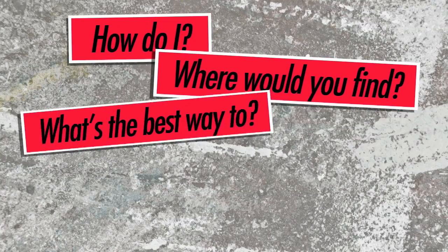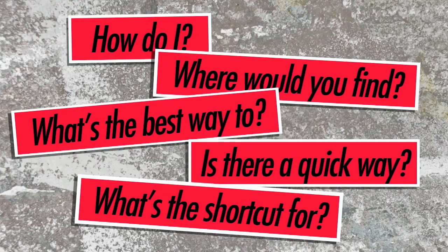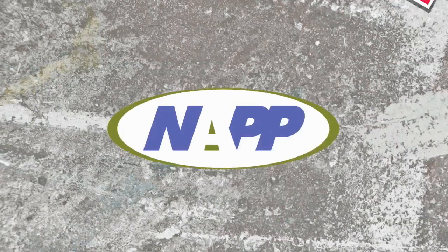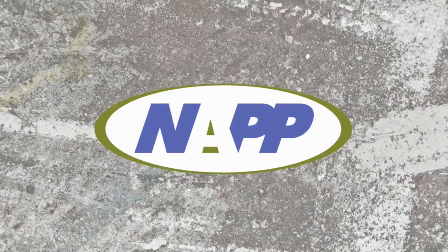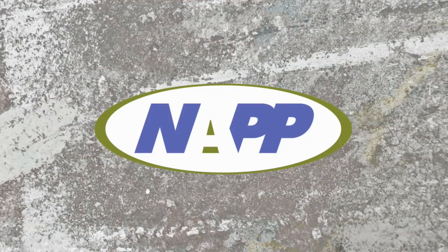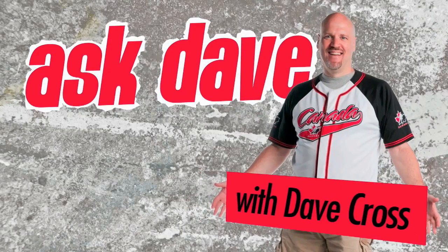Got a Photoshop question? Brought to you by the National Association of Photoshop Professionals. It's Ask Dave!